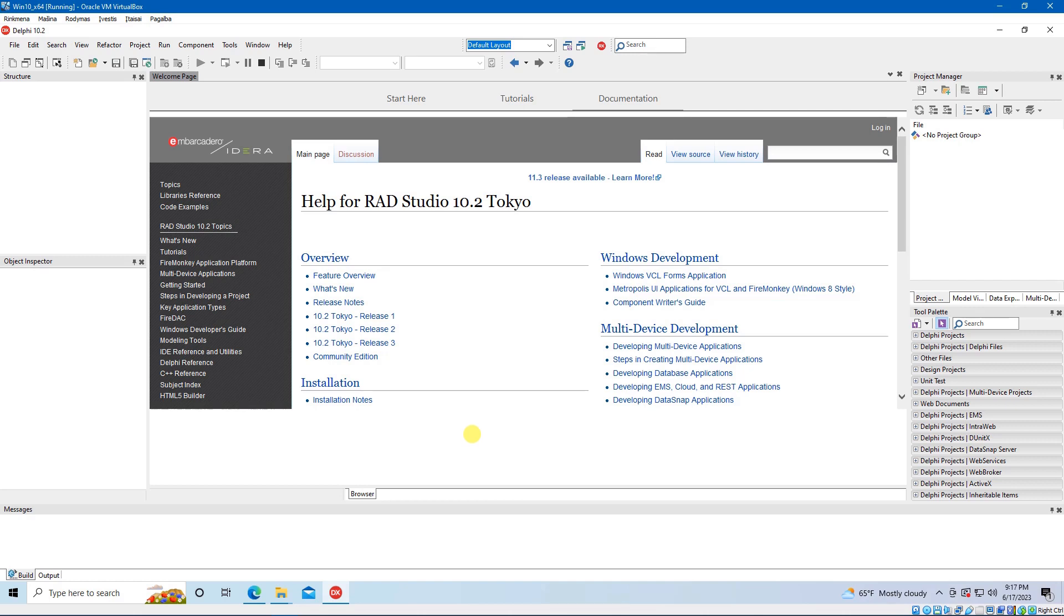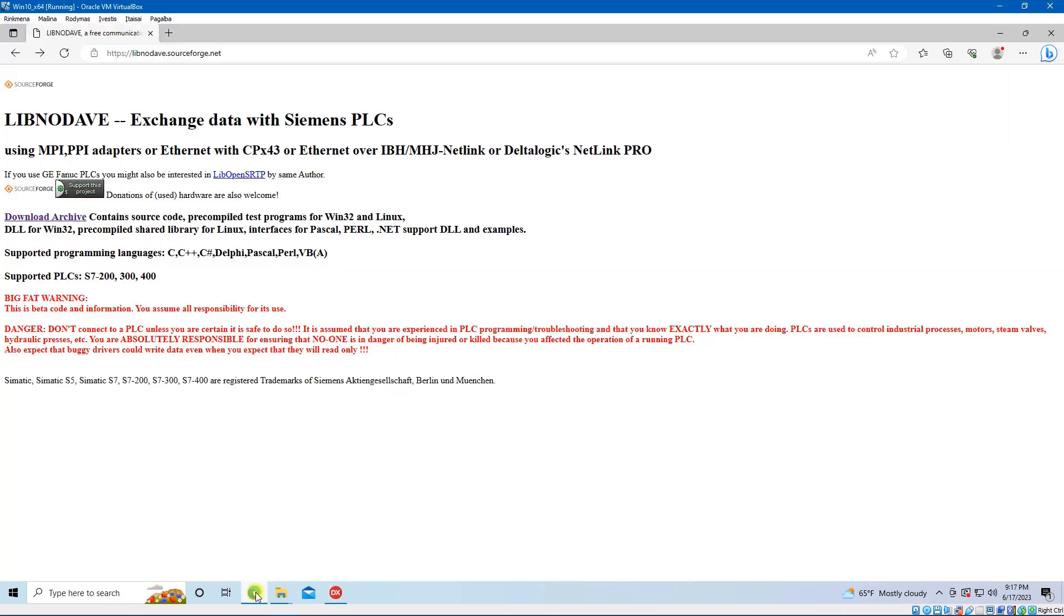First of all, you need to download the libnodave library from SourceForge. You can find the link in the description. Click on Download Archive after you get to the SourceForge webpage with libnodave library.